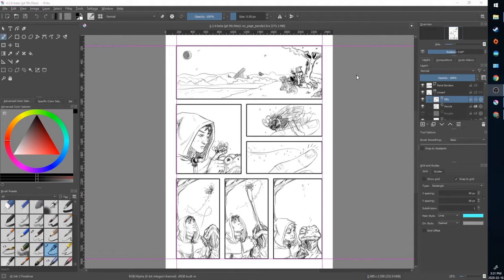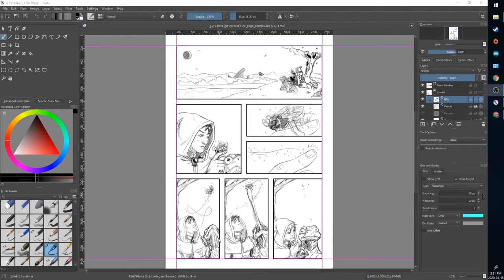Traditionally inking was done to accommodate the printing process. You needed solid black and white spaces on the page for the printing process because it was using just a single ink process for printing, but because we have digital distribution now the printing process is not as important but we still keep inking for stylistic reasons.